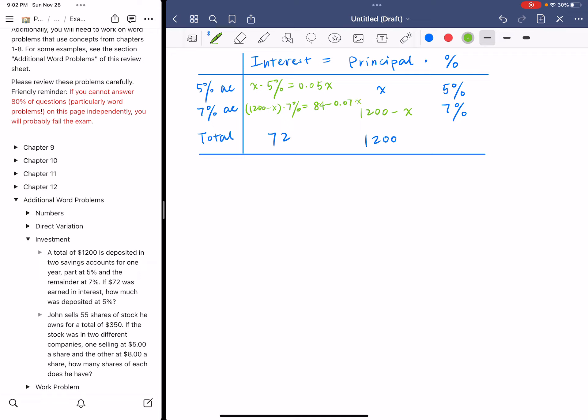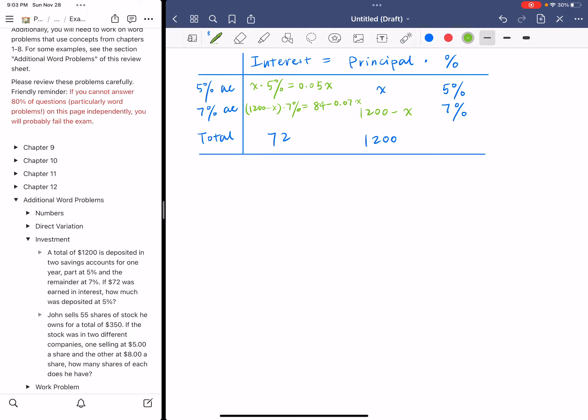Now we get two expressions. These two expressions are the interest from two accounts. Since the total is 72, we could create an equation based on the first column. So 0.05X plus 84 minus 0.07X - this is the total interest, which is $72. This is our equation.